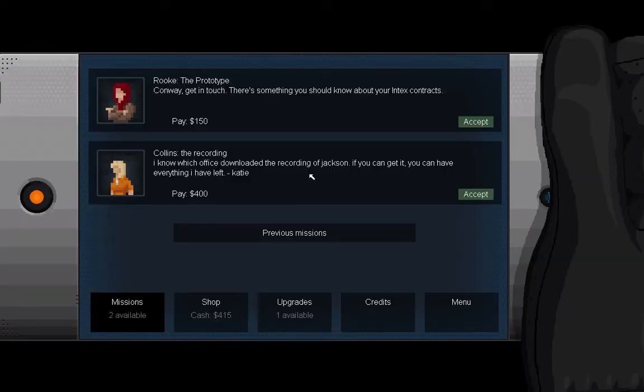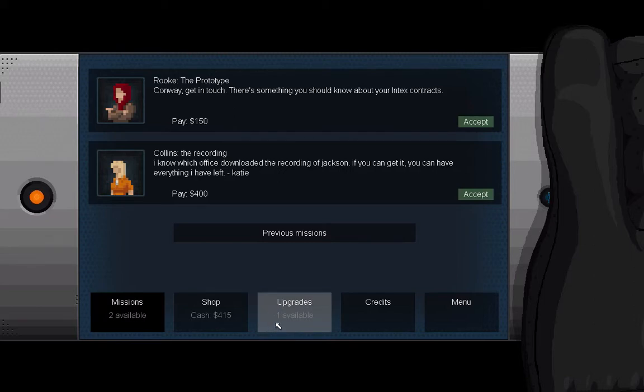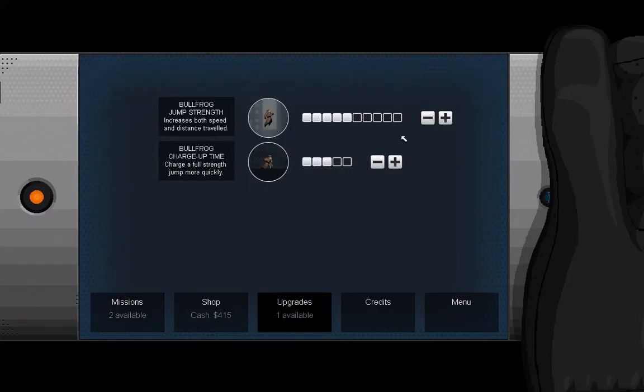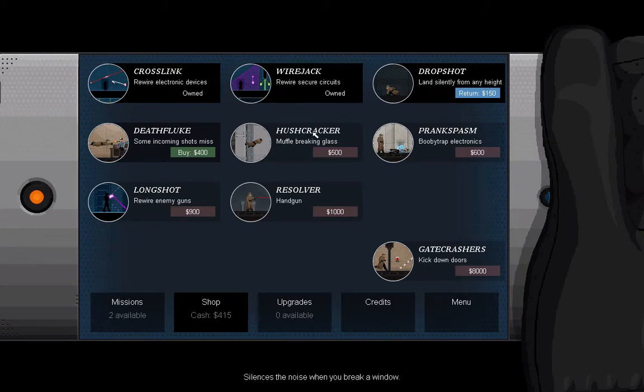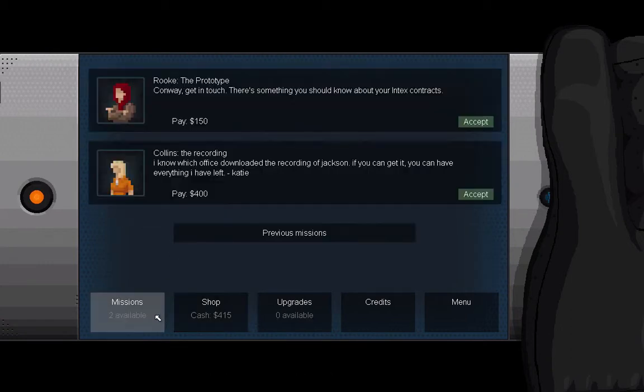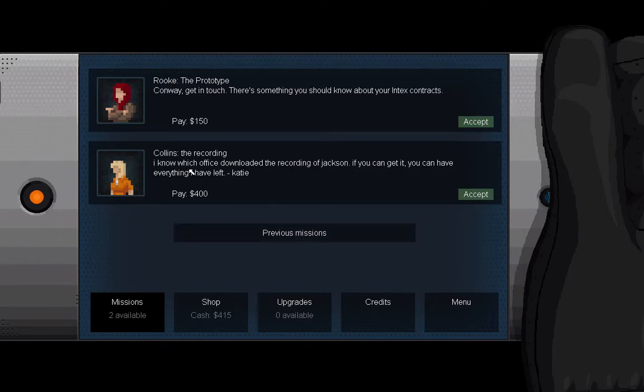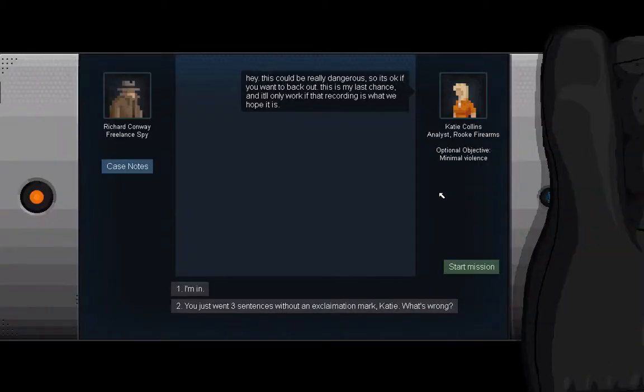Conway, get in touch. There's something you should know about your Intex contracts while you're in Australia. I'm going to save up for the Hushcracker. That's super useful. Katie's pays more, so I'm going to go with that. Go get the office and grab the recording.